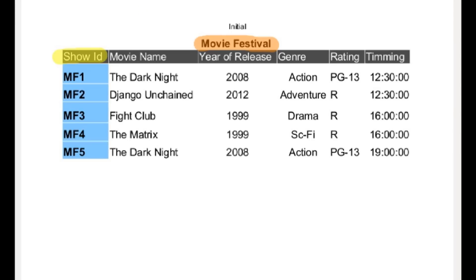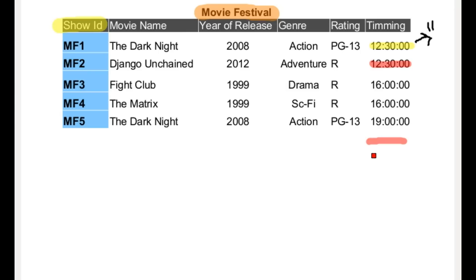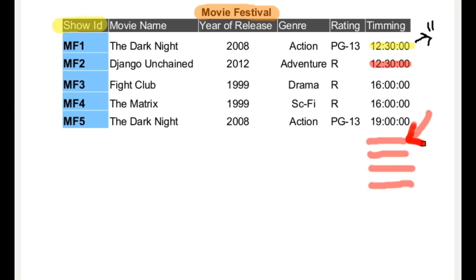Now, let's assume that the movie management people decided to change their show time. They decided to change the 12:30 show time to 11 o'clock. Well, it's pretty obvious — just go to the timing column and change it. But right below the cell, you have another entry of 12:30 which you also need to change. Imagine you have thousands of rows and you have to go to every single cell where you notice 12:30 and change it to 11 o'clock.